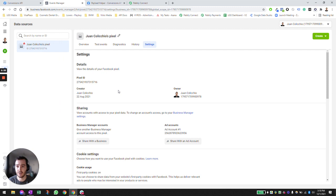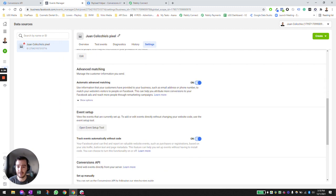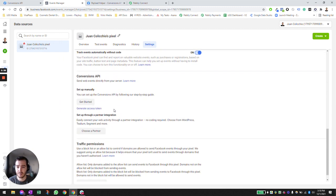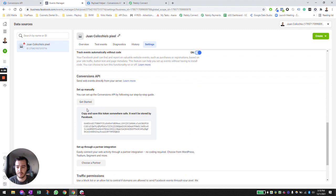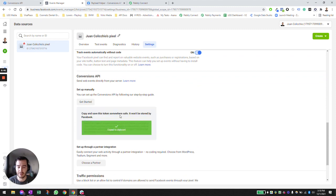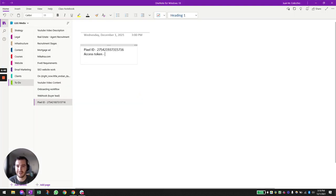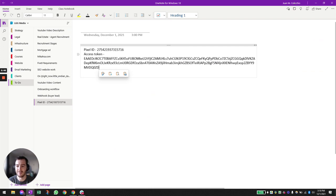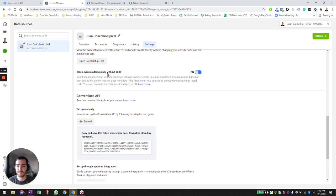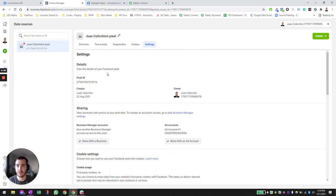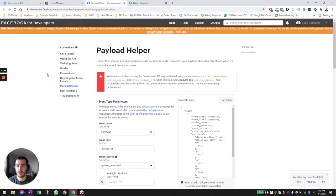The second thing you're going to need to get is an access token. I'm going to show you mine here — I'm going to reset all of this so nobody's going to be able to use my dummy account to try anything. Save your pixel ID and save your token aside.